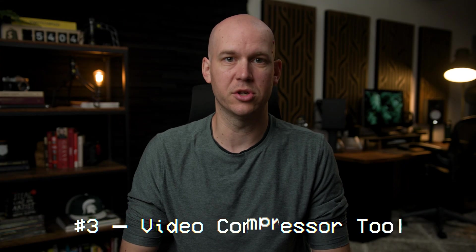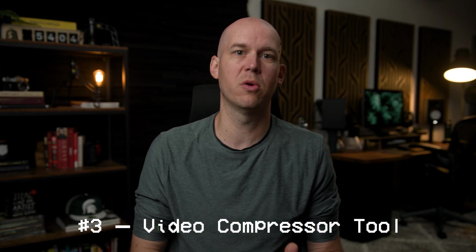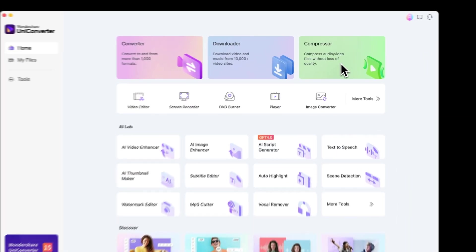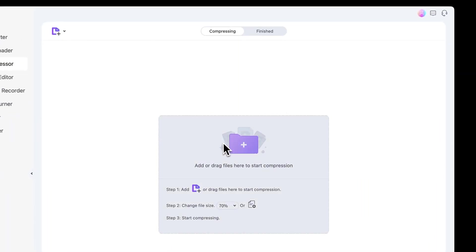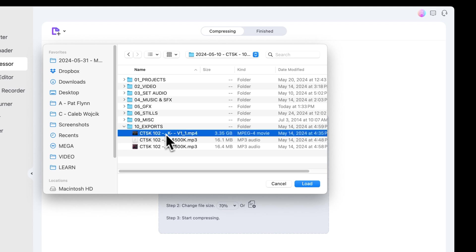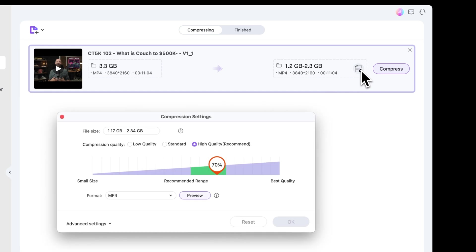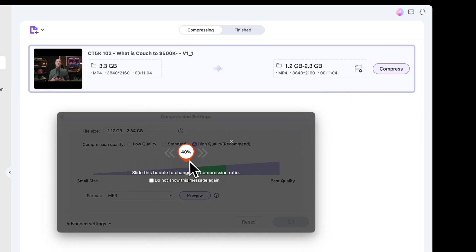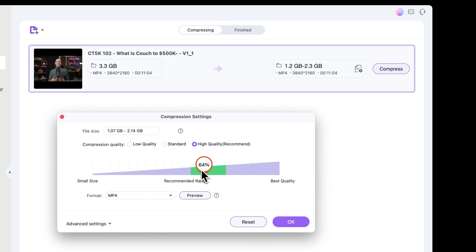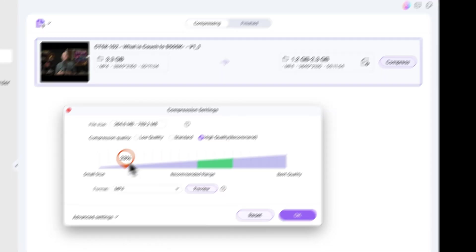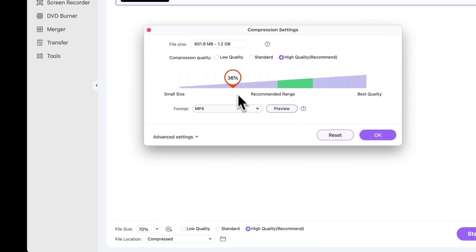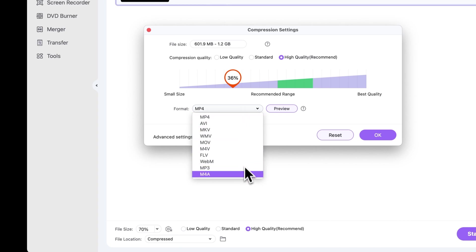Next is the Compressor tool. Have you ever tried to share a video through iMessage or Discord and it's just too big, or they say you need to reduce the file size? That's where this Compressor tool comes in. It lets you choose the file, choose a percentage of the file size you want to minimize it to — so if you want to halve it, you put 50%. Then you can compress it at different quality settings, choosing low quality if that's fine, or keeping the integrity of the video while making the file smaller.